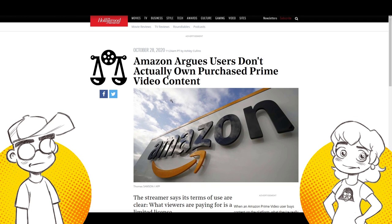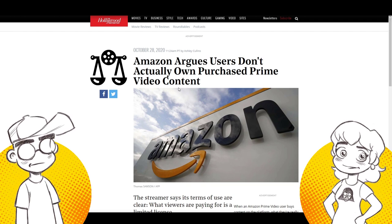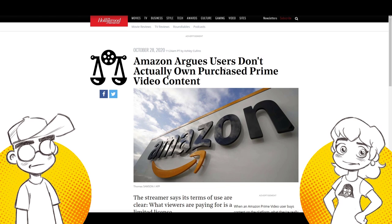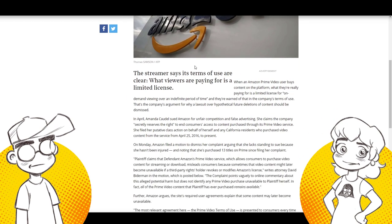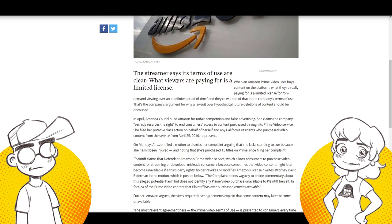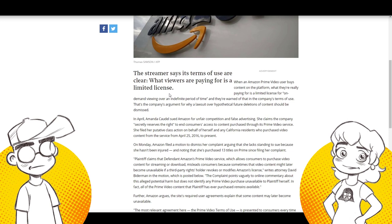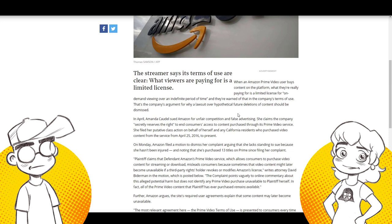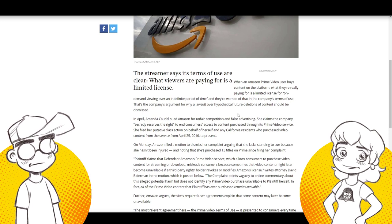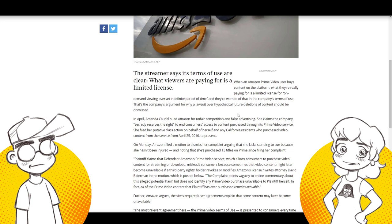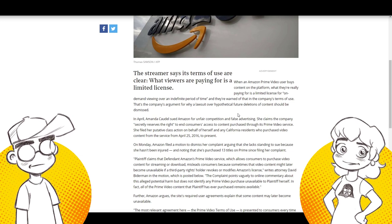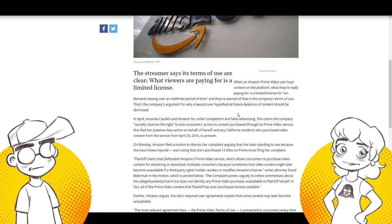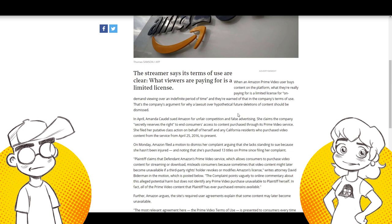What if you bought it from one place and had one terms of service and it's sold to another company and the other terms of service? That seems a little shady to me because you bought it under the guise of you get to keep it. So just be aware guys, this is coming from the Hollywood Reporter. Amazon argues users don't actually own purchase Prime Video content.